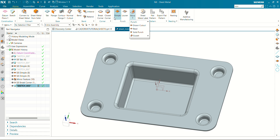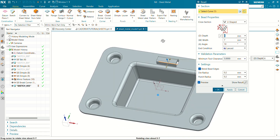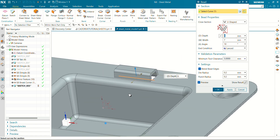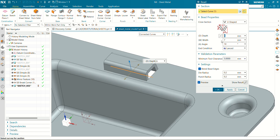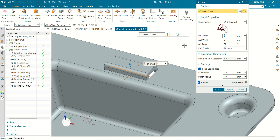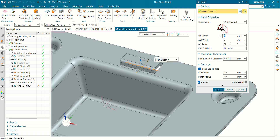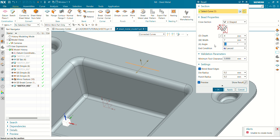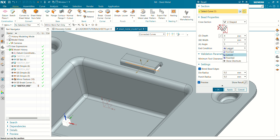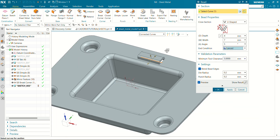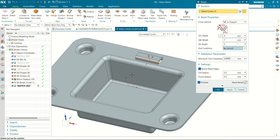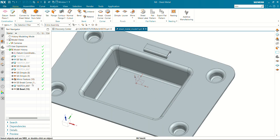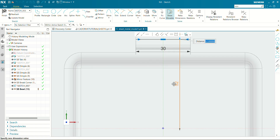Go to the More tab in punch, go to More, select bead. The bead settings: depth is 4mm, width is 7mm, angle is 5 degrees. The end condition we are going to select is lanced, not formed or punched. Die radius is 0.2. Click OK — you can see our bead has been created.